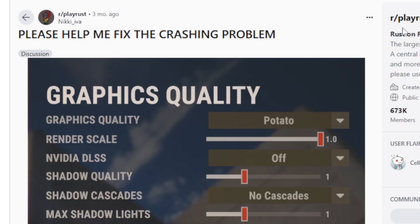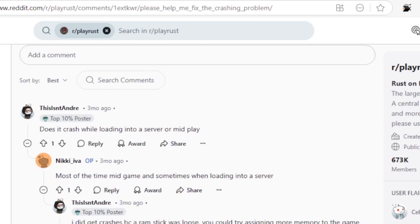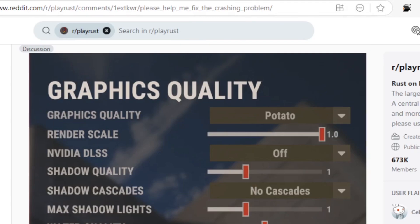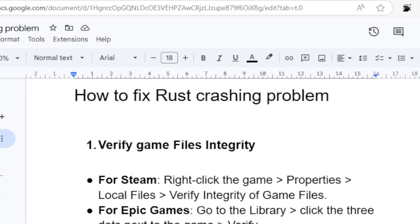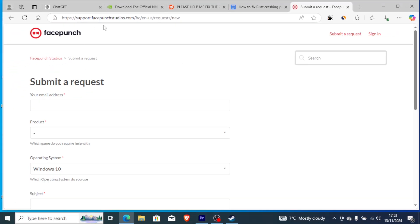If you go to Reddit and look for the PlayRust subreddit, you'll see a lot of people are complaining about this problem — searching for crashing shows many users facing this issue. This may be a bigger issue since many people who meet all system requirements are still facing it. If you've followed this tutorial carefully but are still having the crashing problem, I advise you to submit a request to FacePunch Studios, the game developer for Rust.